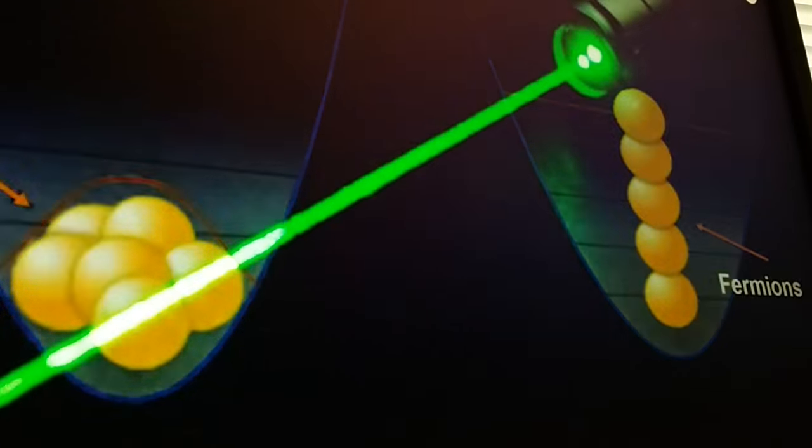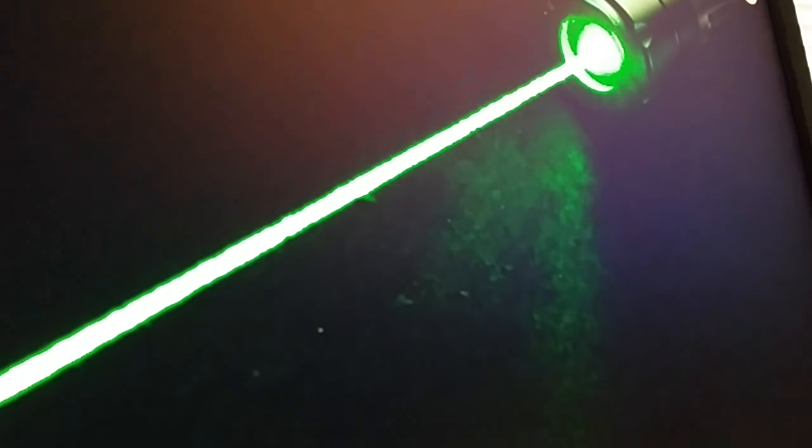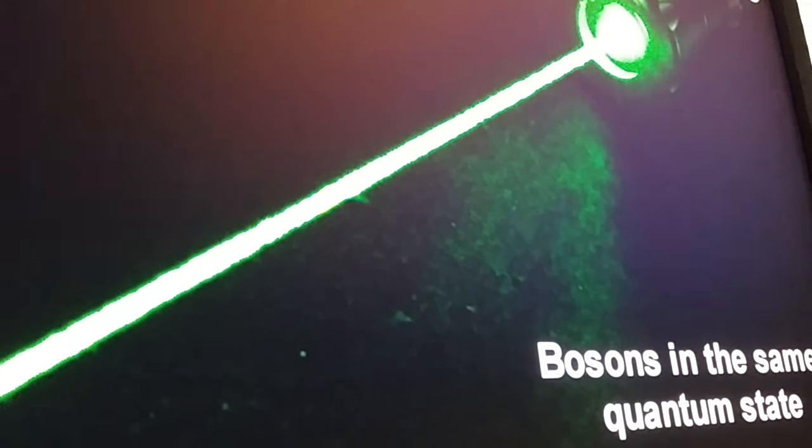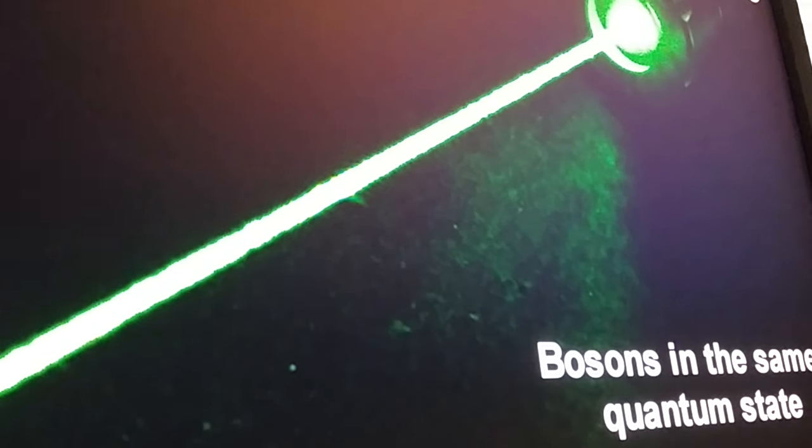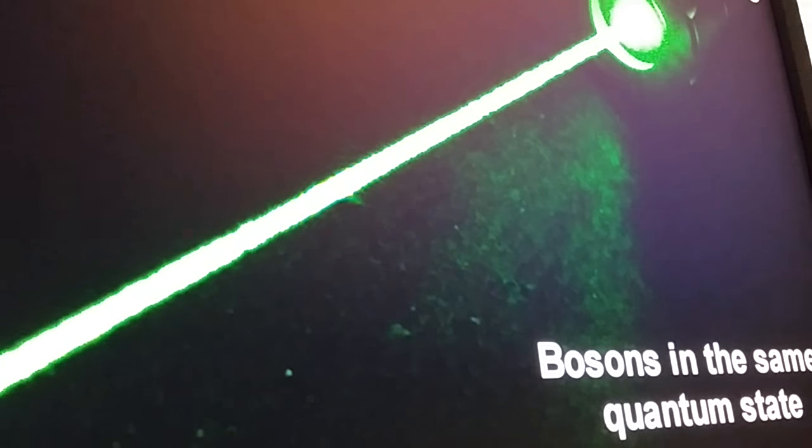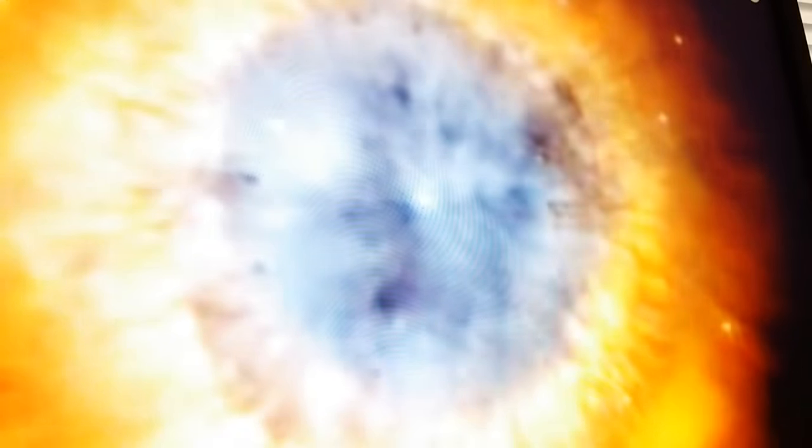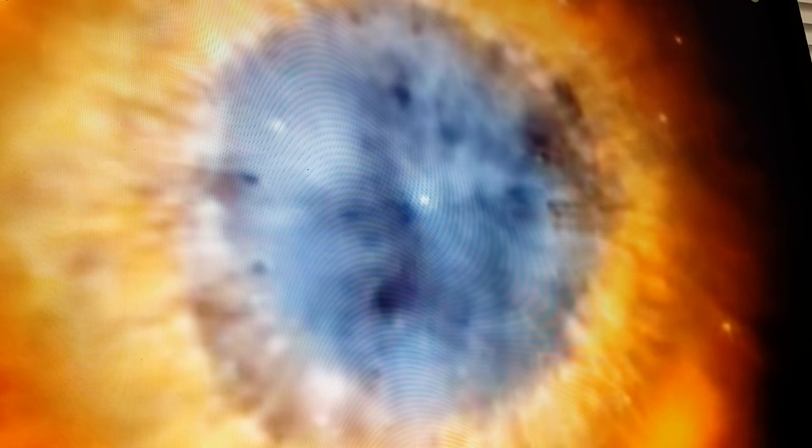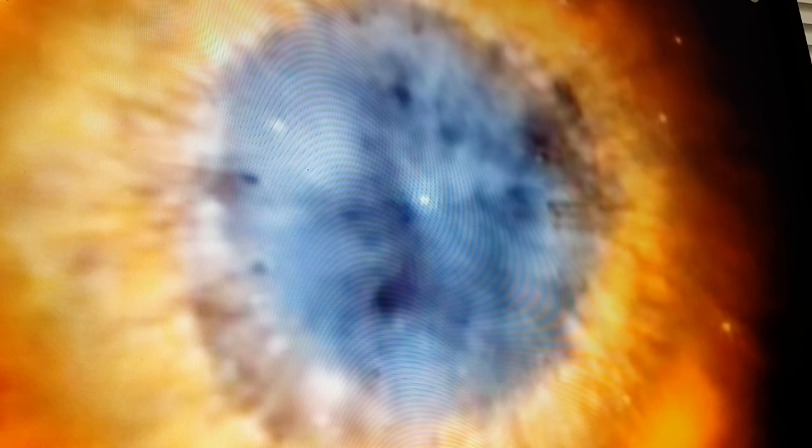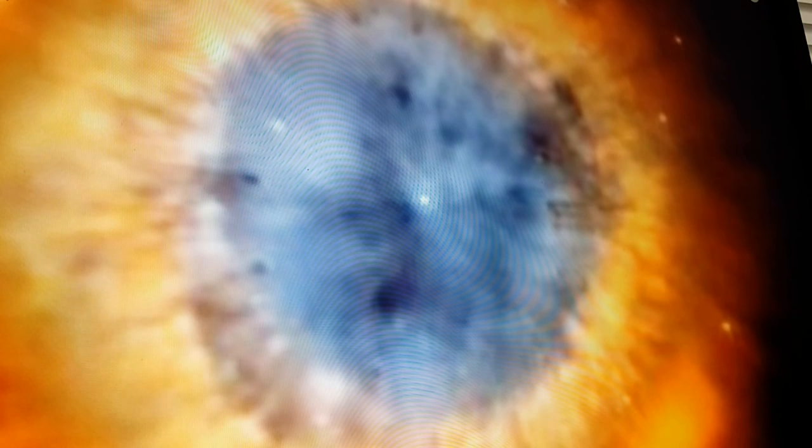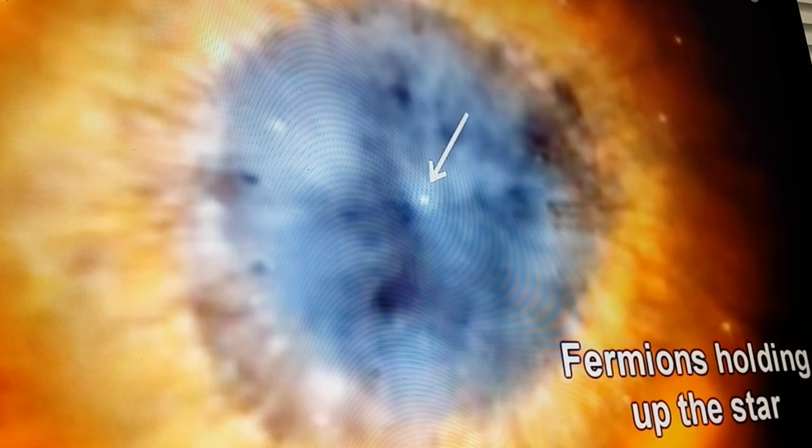For example, a beam of photons can be made to have the same quantum state. This is how a laser works. On the other hand, the inability of electrons to fit into the same quantum state creates an outward pressure that halts a star's collapse.